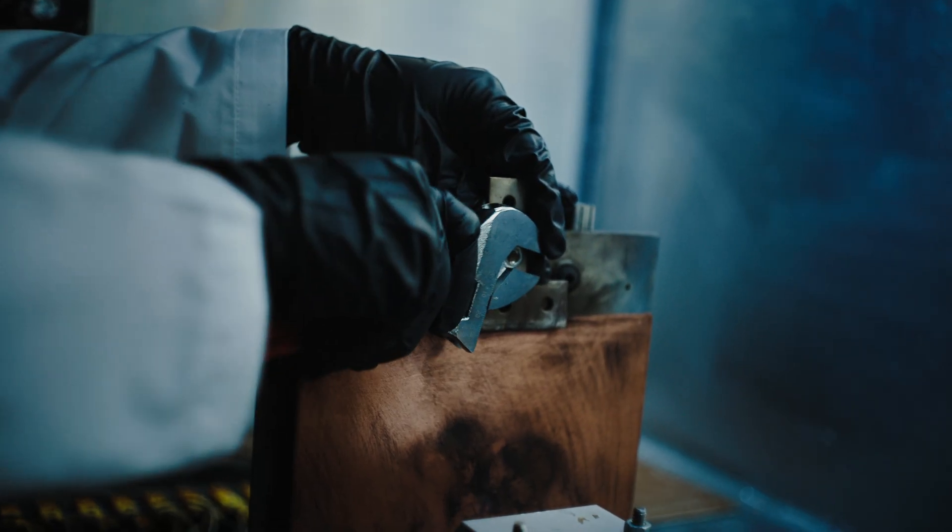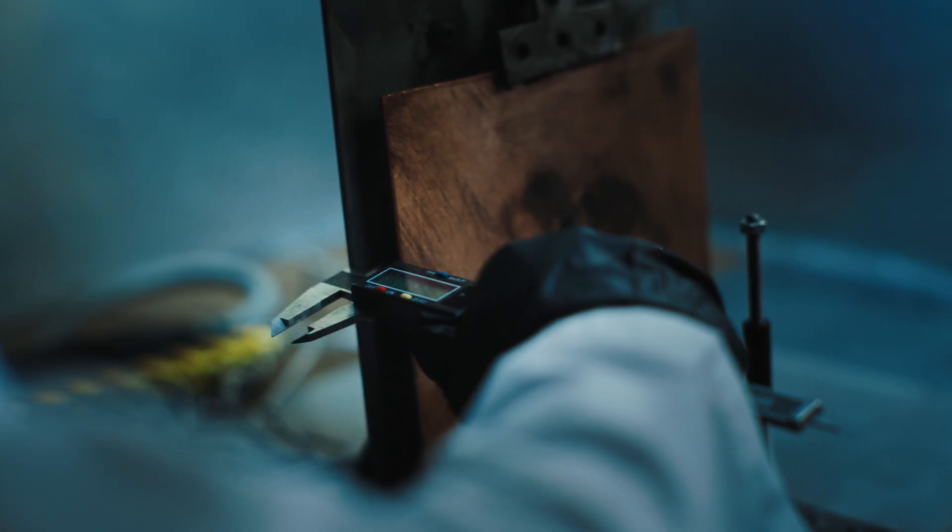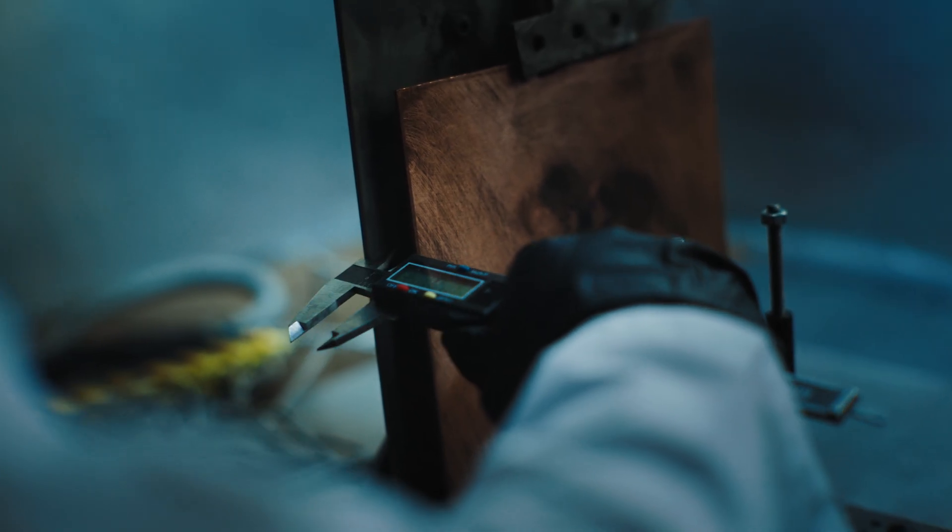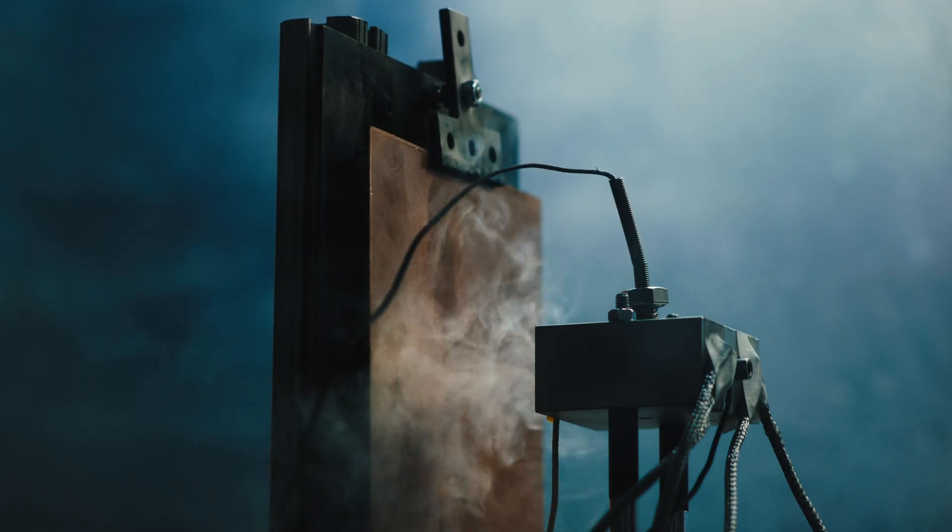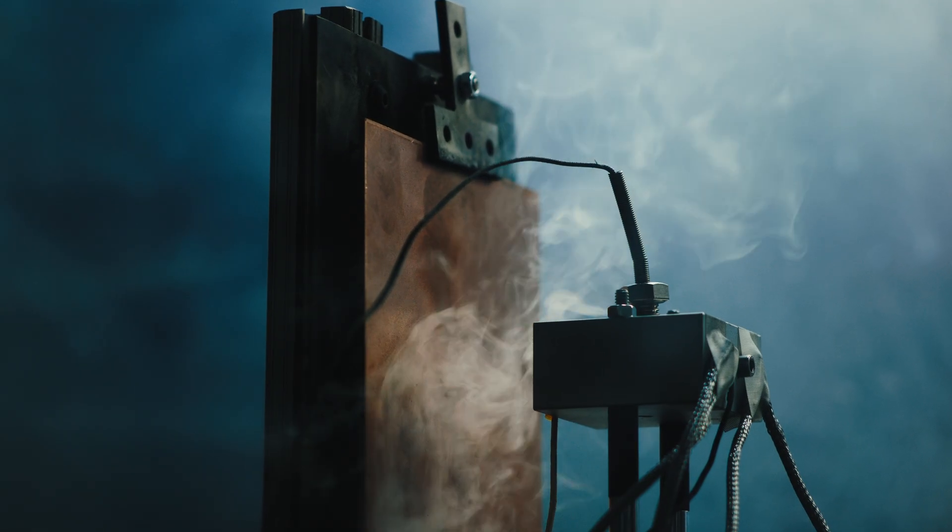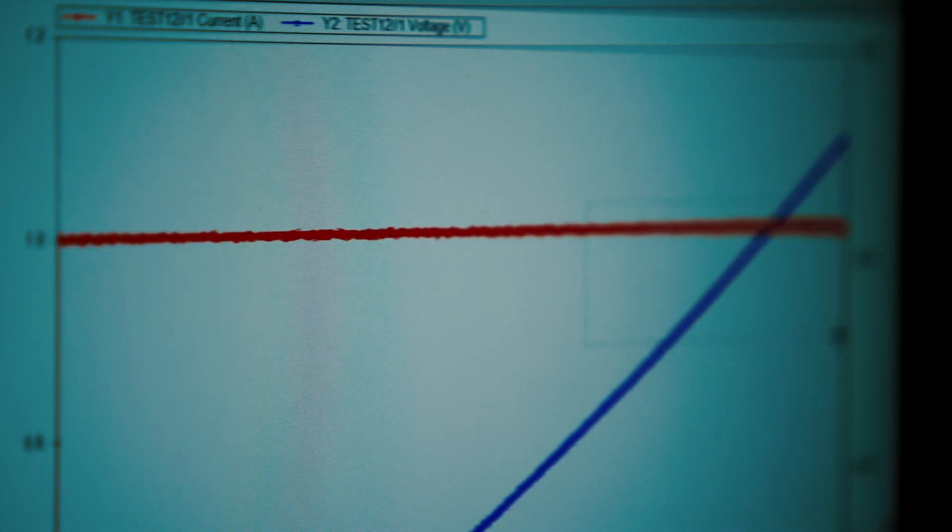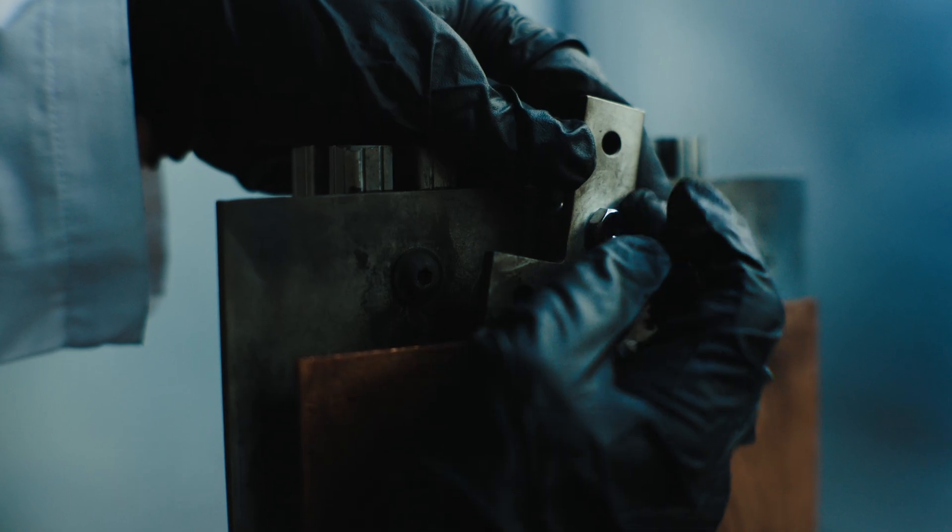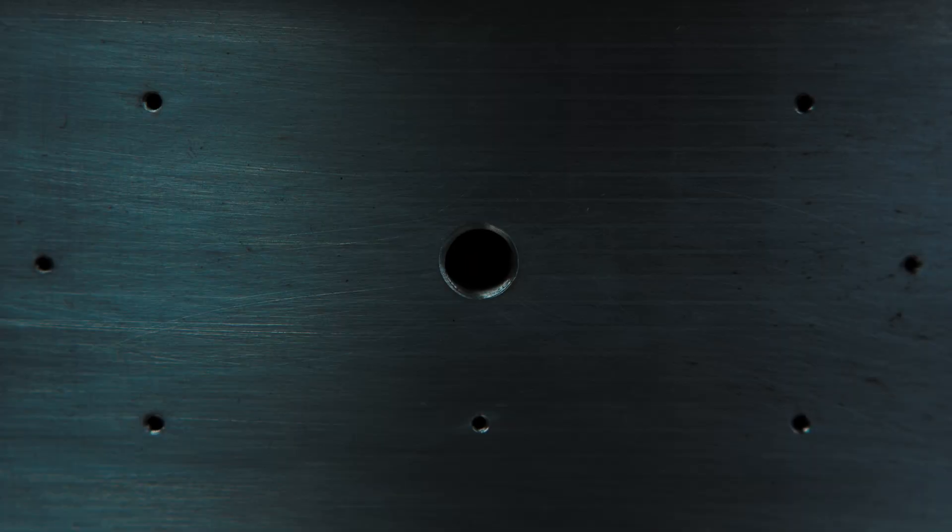Our advanced impingement zone mapping technology precisely measures how heat and particles impact surfaces, capturing real-time thermal patterns through strategically placed thermocouples behind copper and aluminum plates.